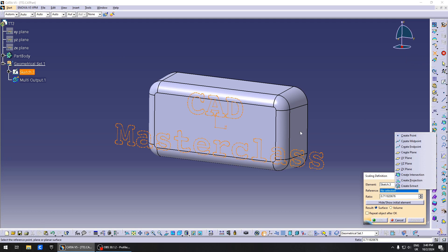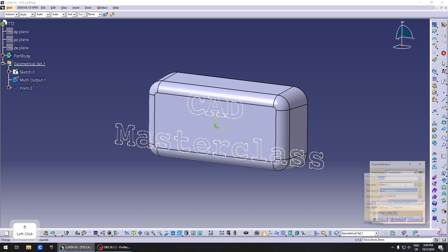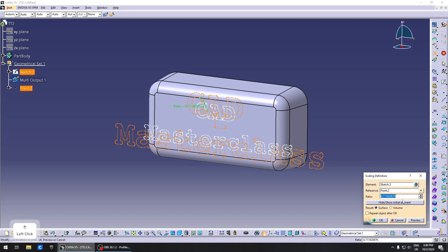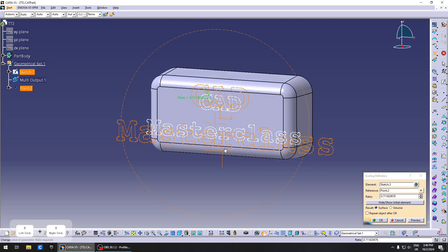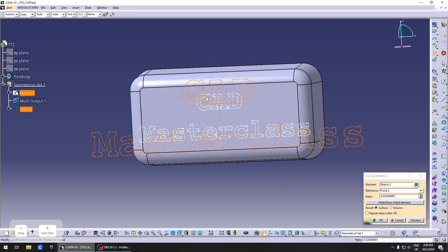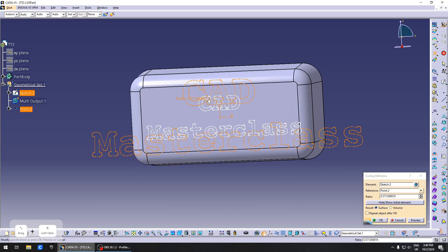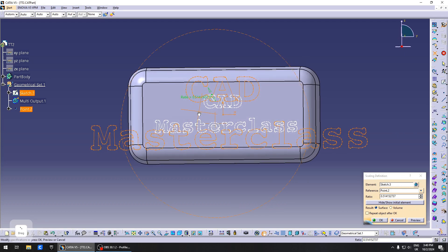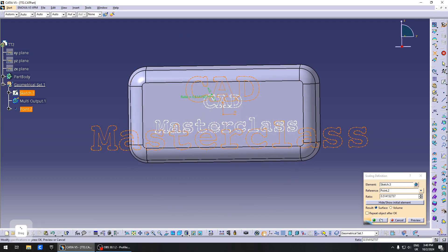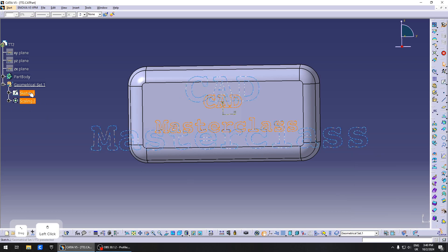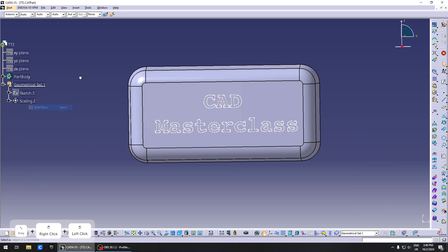The reference needs to be the origin point. You can create a point at zero, zero, zero. Then go ahead and modify this to your heart's desire. That looks fine. OK, keep all the sub-elements.